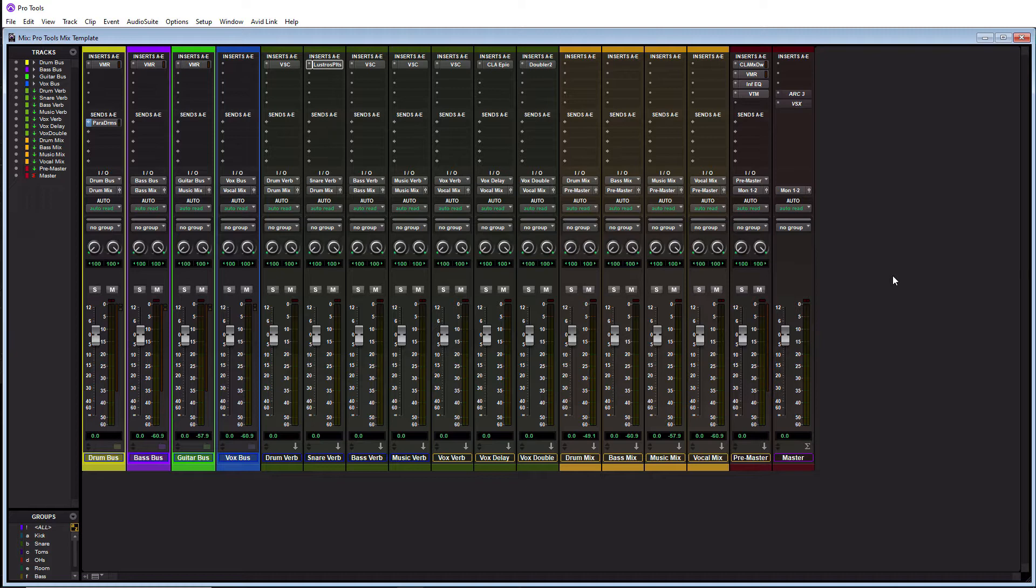It actually leads me to our first point in this tutorial and there are two different ways to go about creating the start of a template. So let's get into those now.